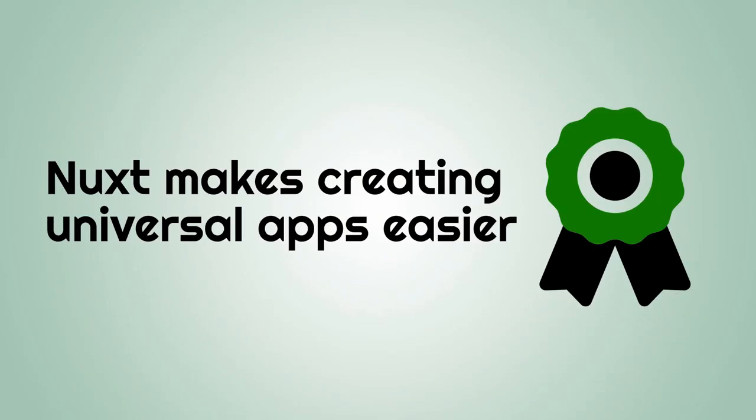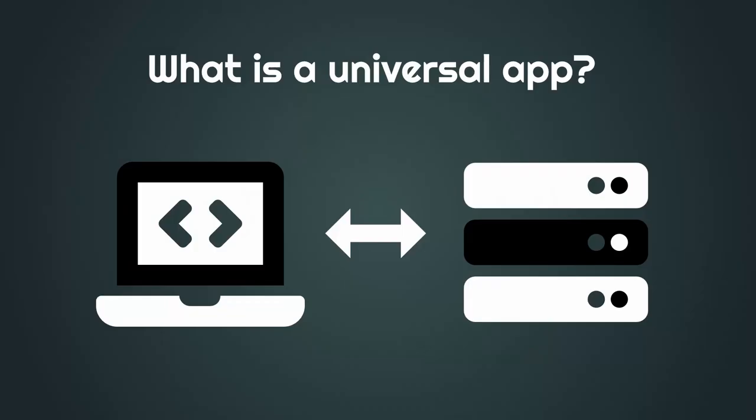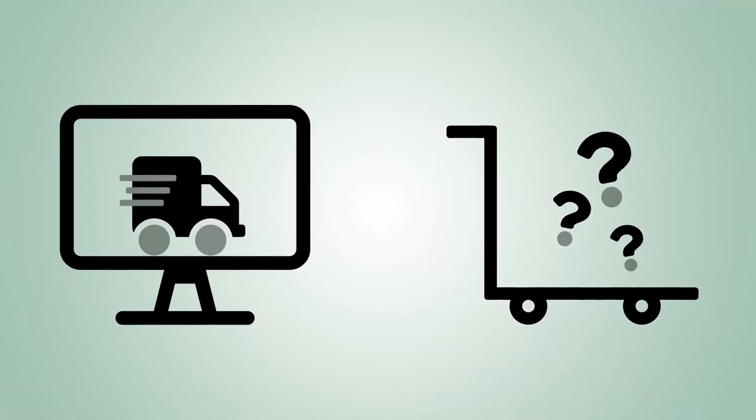Nuxt makes creating universal apps easier. What is a universal app? A universal app can execute on both the client and the server side. If you create a single page application with Vue.js, you have a lot of benefits. For example,